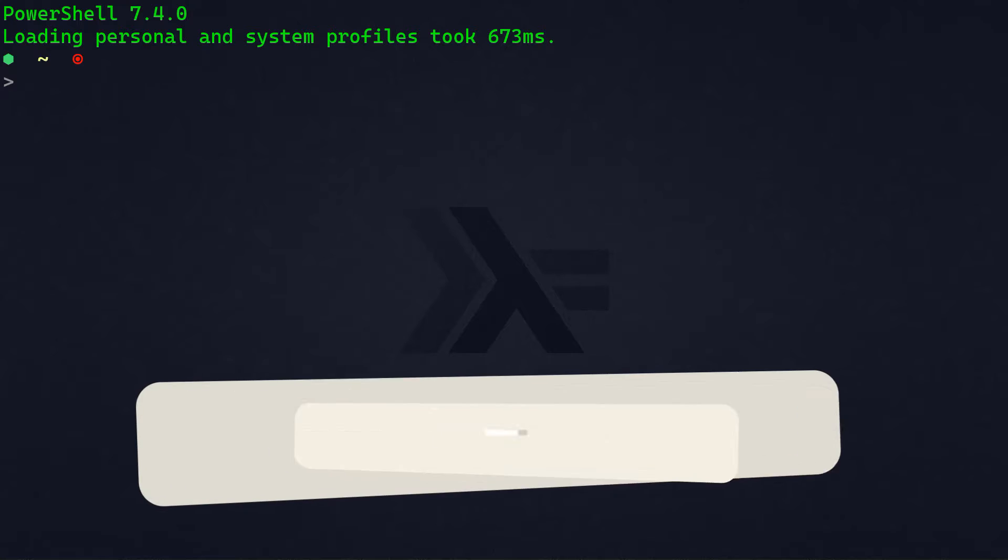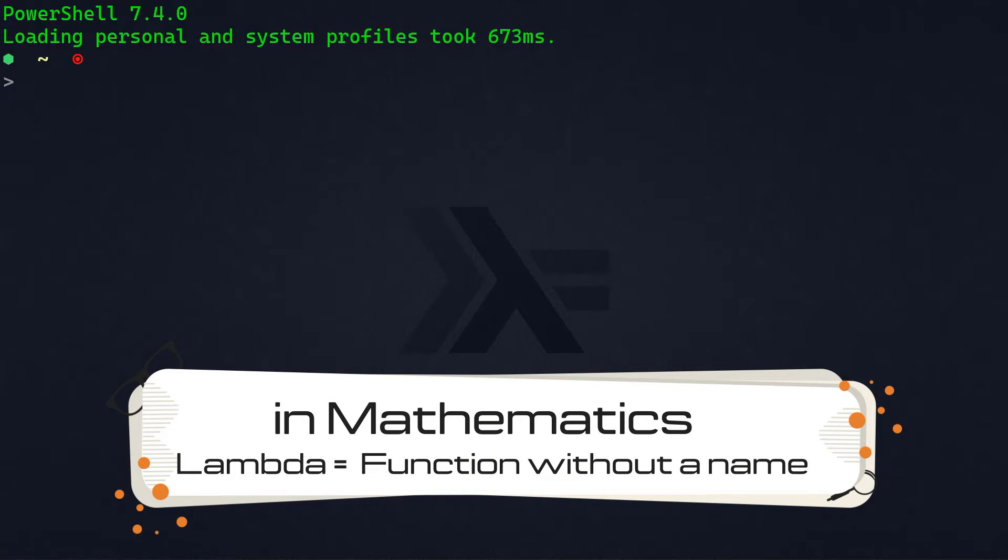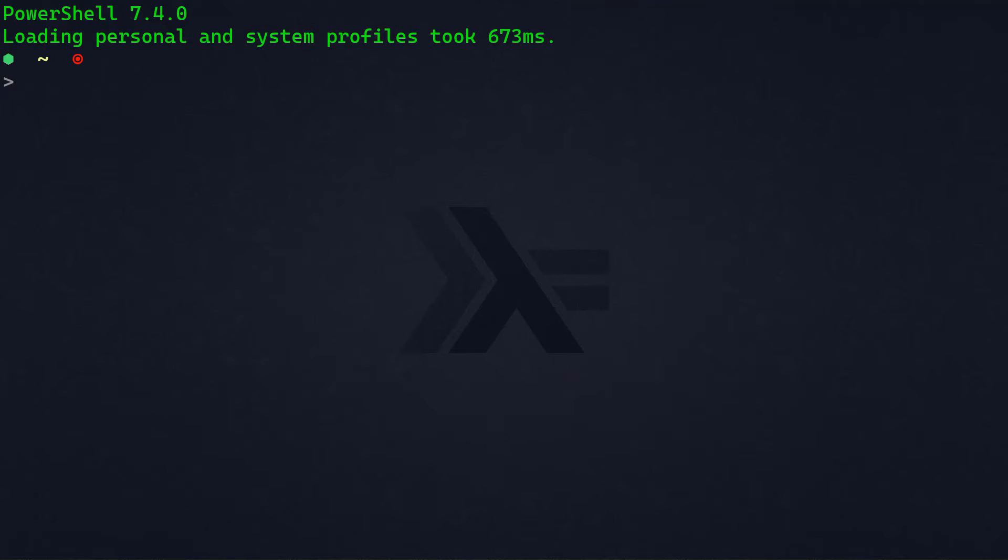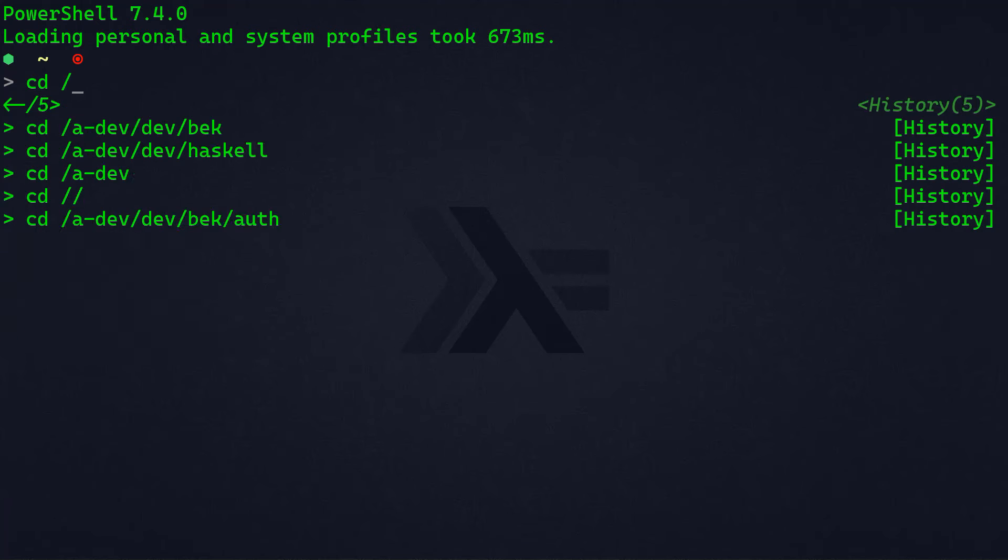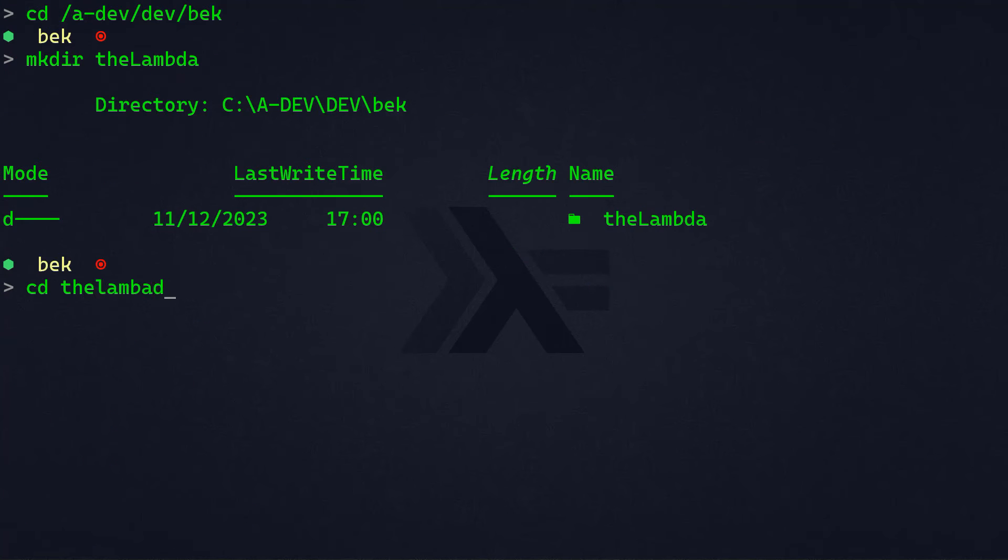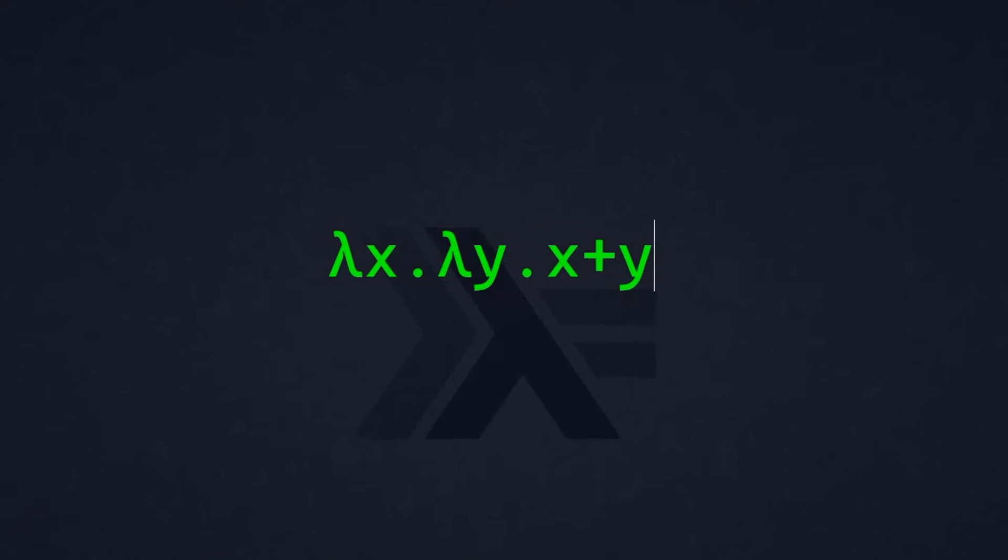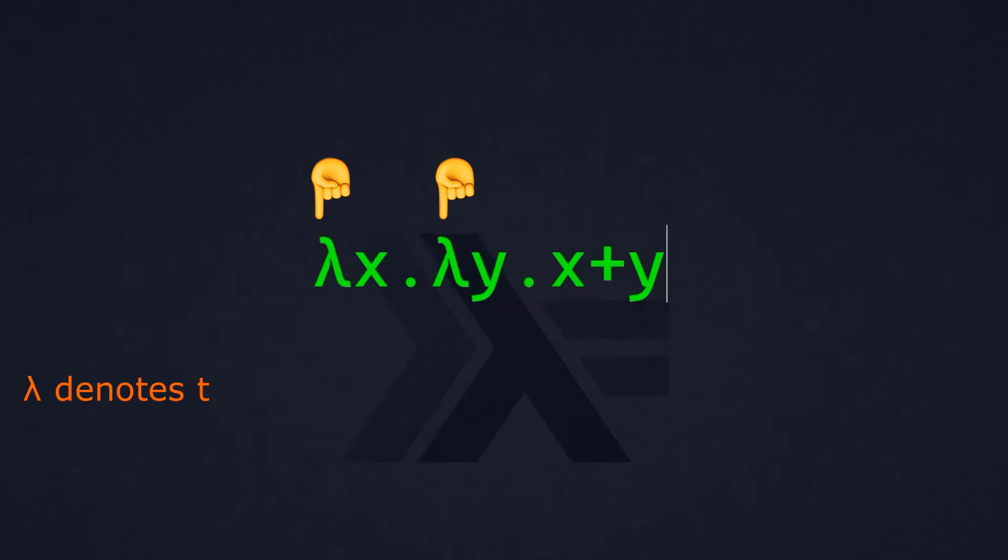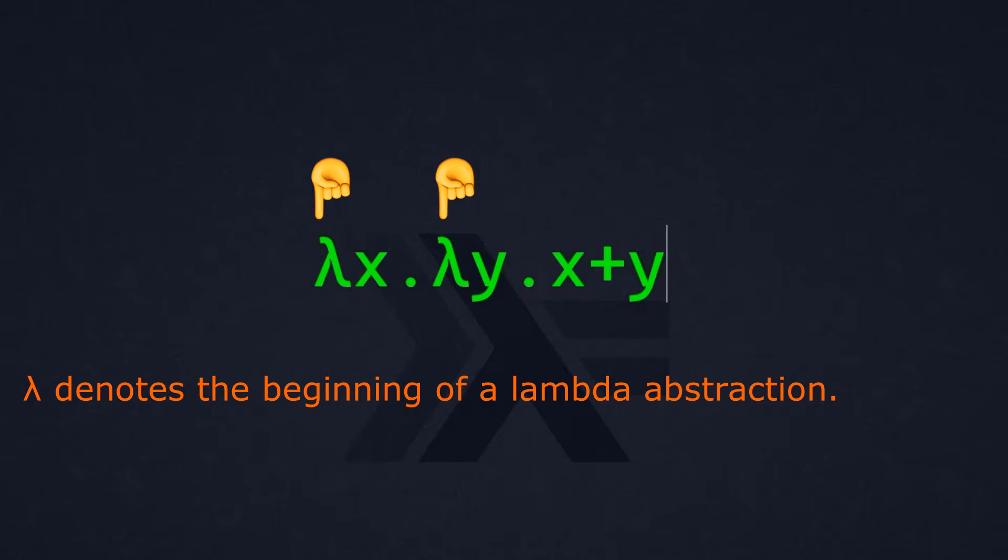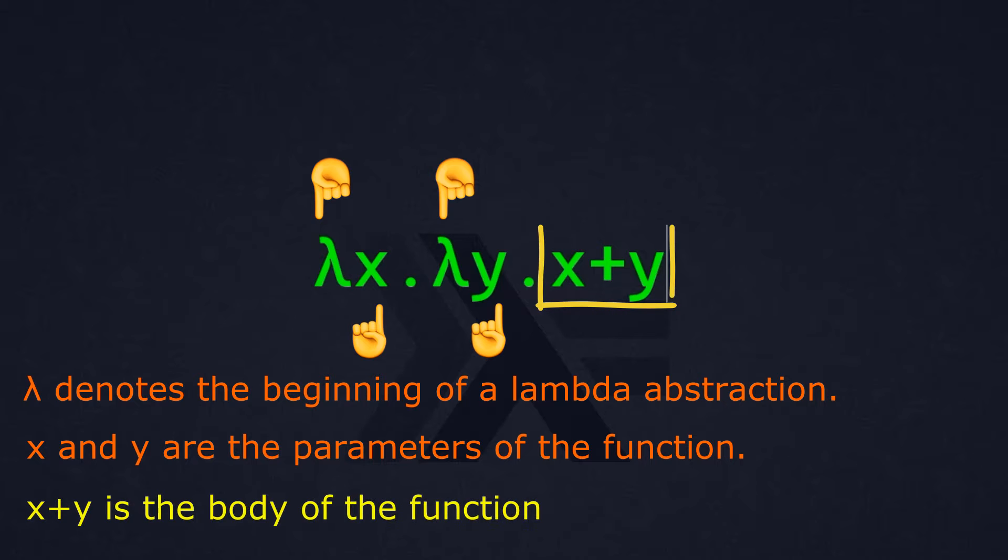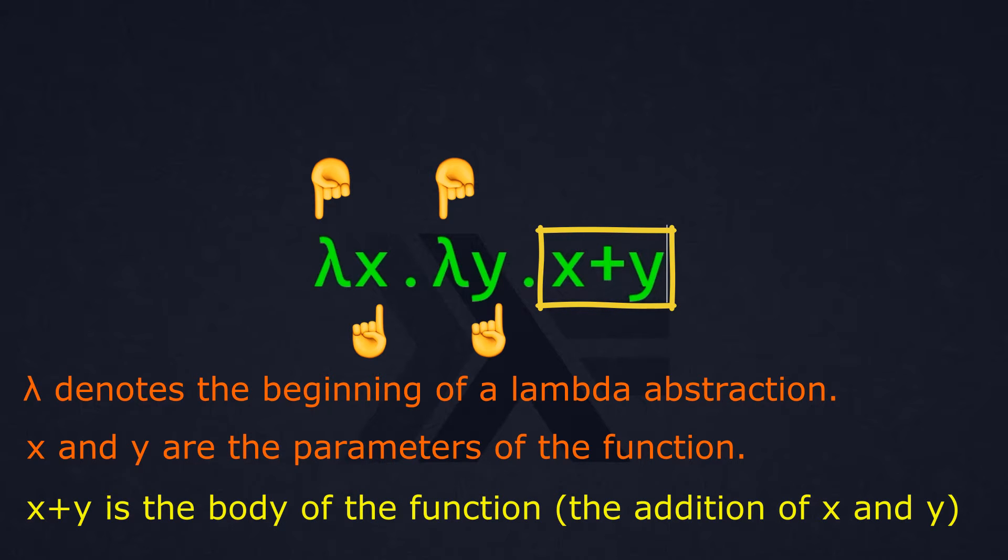In mathematics, Lambda is used to denote the concept of an anonymous function or a function without a name. This means that this function represents a variable that stands for an arbitrary element or an unknown quantity. And let's take a look at a simple mathematical example that illustrates what Lambda is. In this example, we have lambda x dot lambda y dot x plus y. The lambda or the Greek letter L denotes the beginning of a lambda abstraction. The x and y are parameters of the function. x plus y is the body of the function, which represents the addition of x and y.